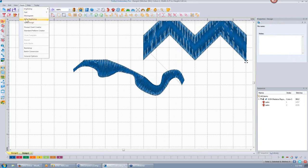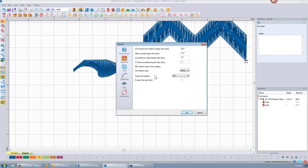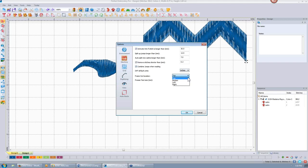That answers that question. Let's go back into General Options and look at Machine settings. These are other options you have. If you want to remove stitches shorter than 0.2 millimeters — that's a teeny tiny stitch — it's probably a good idea to have that checked. Combine jumps when reading: if it's jumping more than once, it combines those so you don't really see that. The next stitch is the steel stitch.